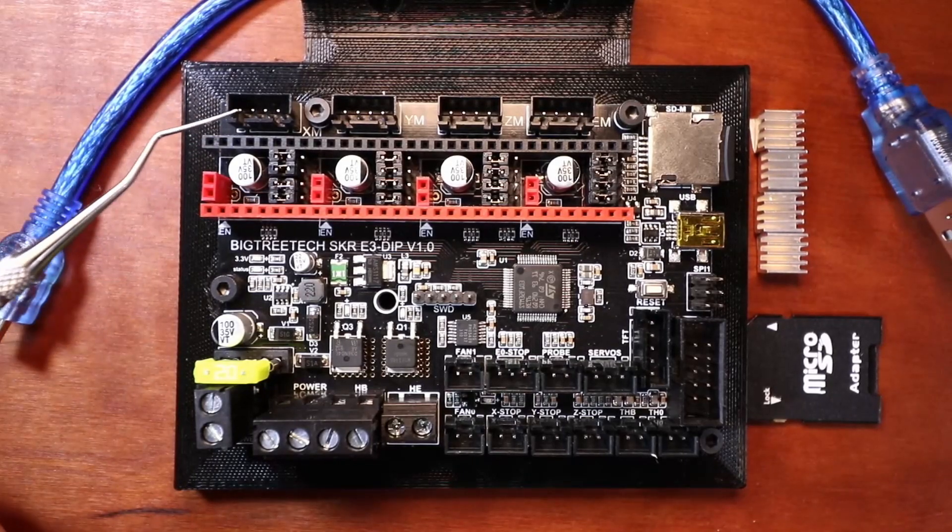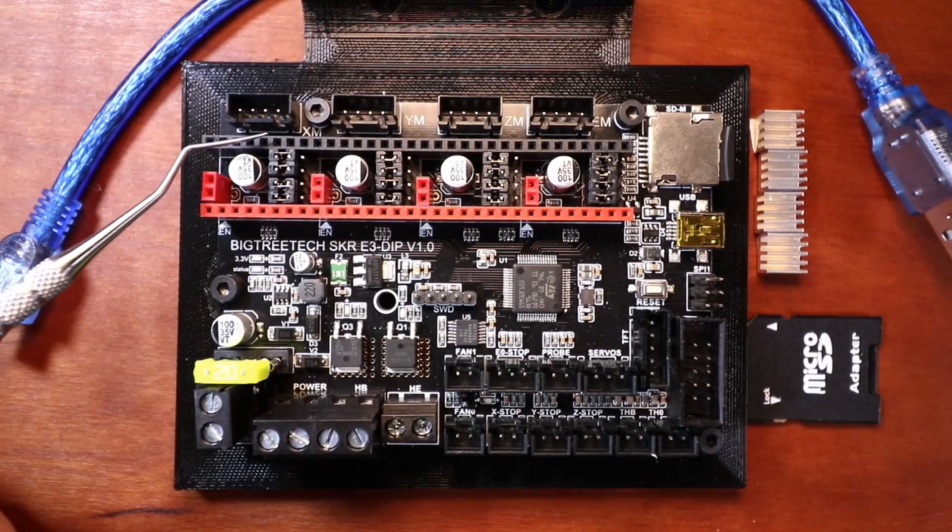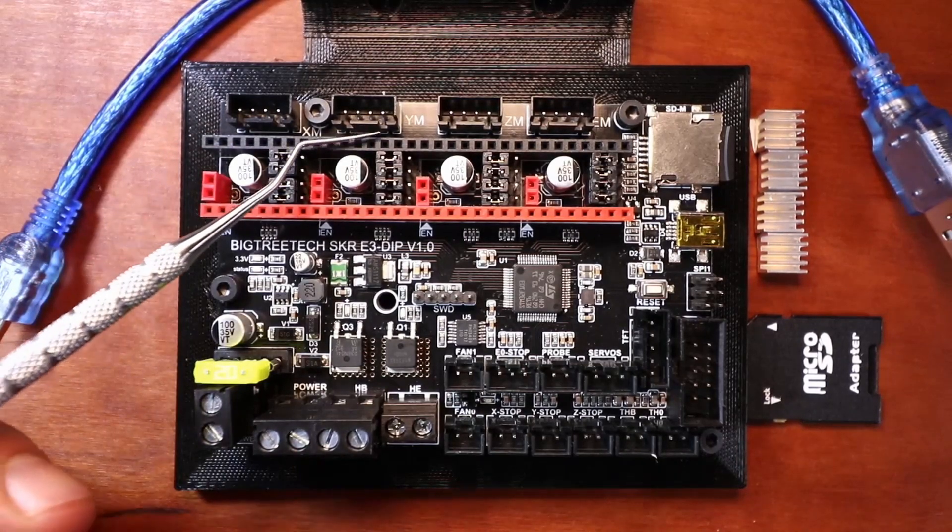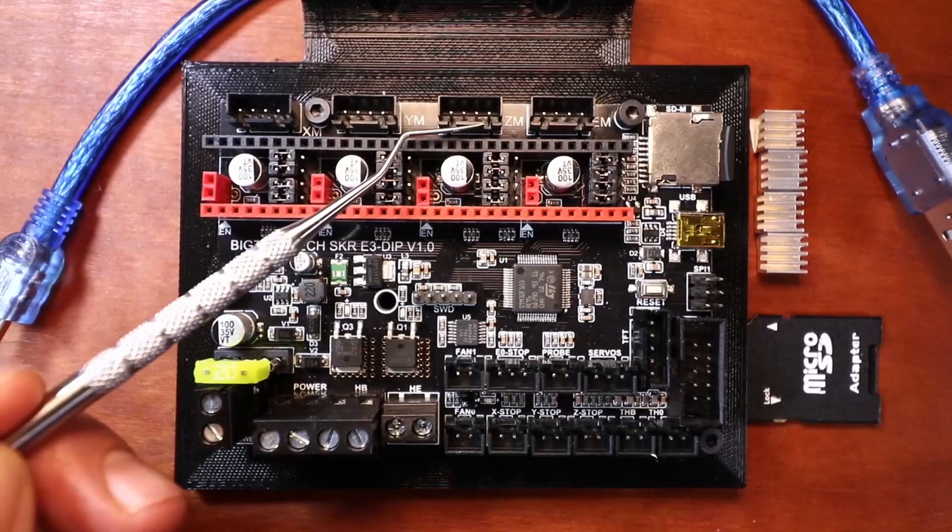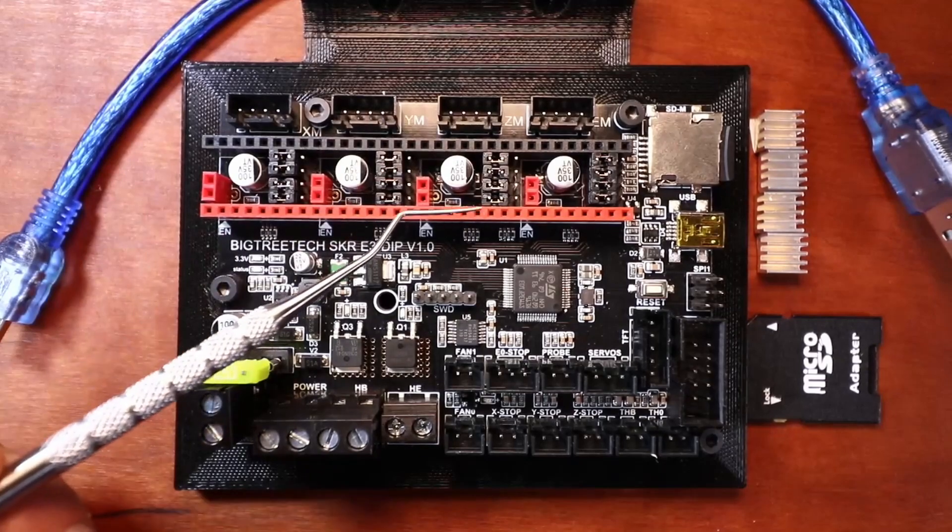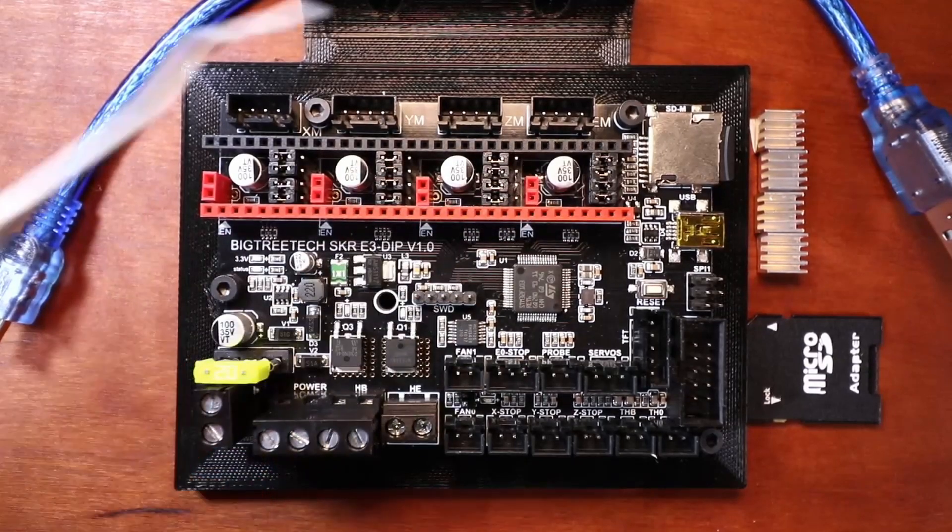So let me explain the board a little bit. This is the X-axis, this is the Y-axis, this is the Z-axis, and this is E0.